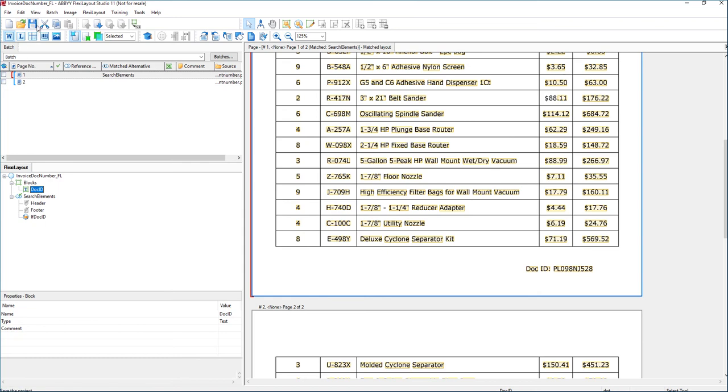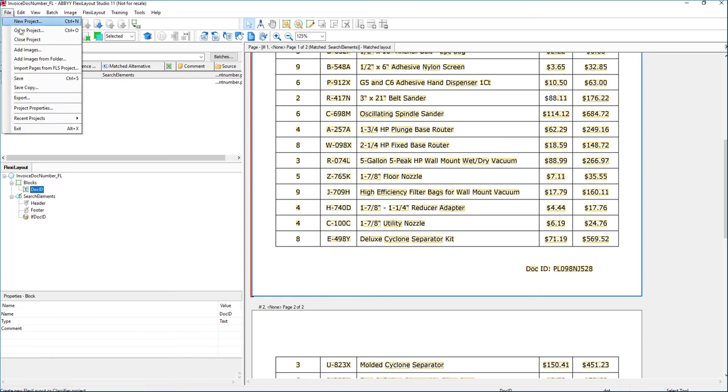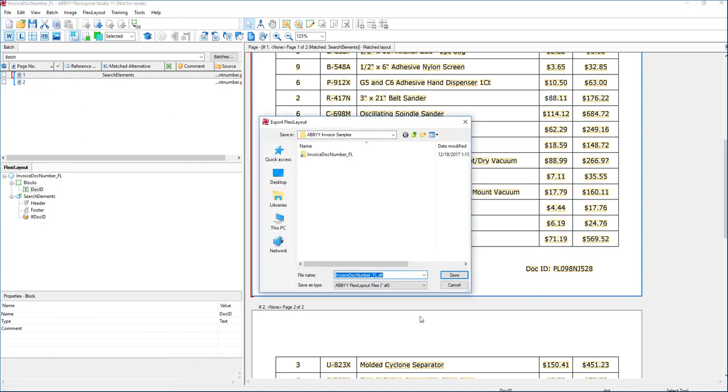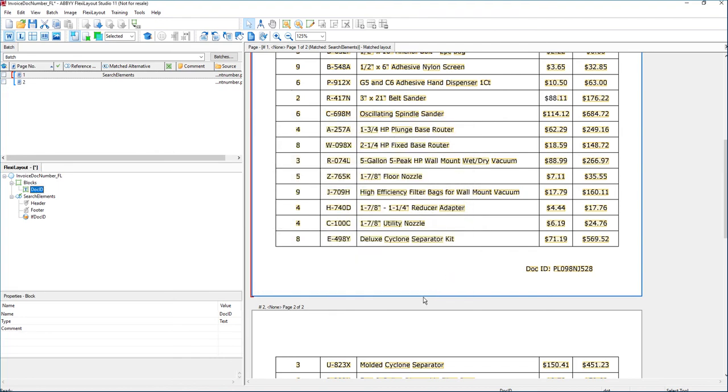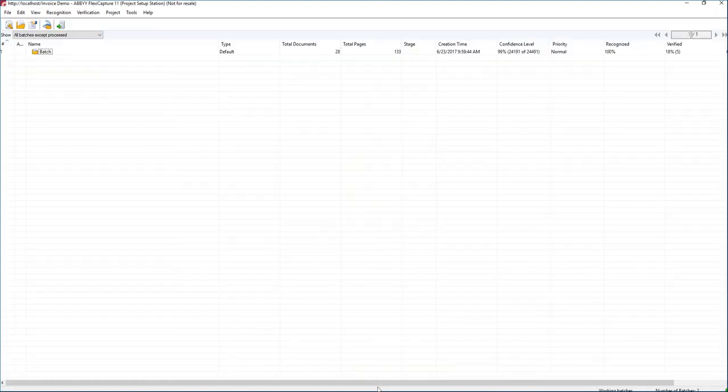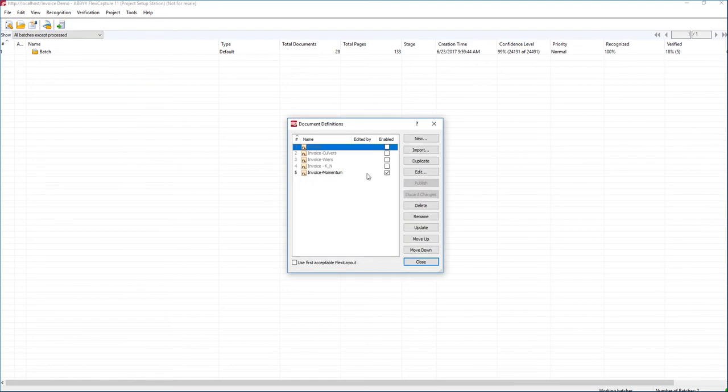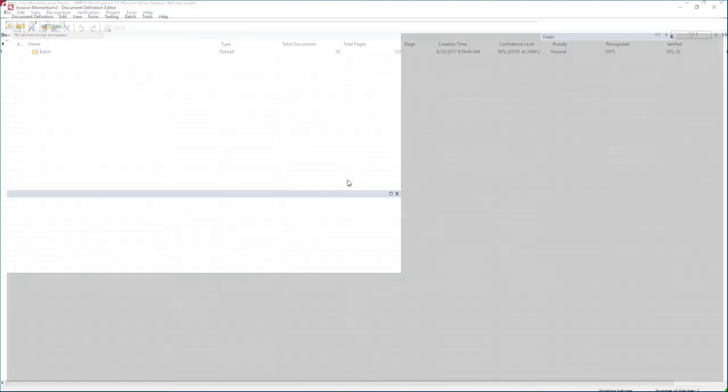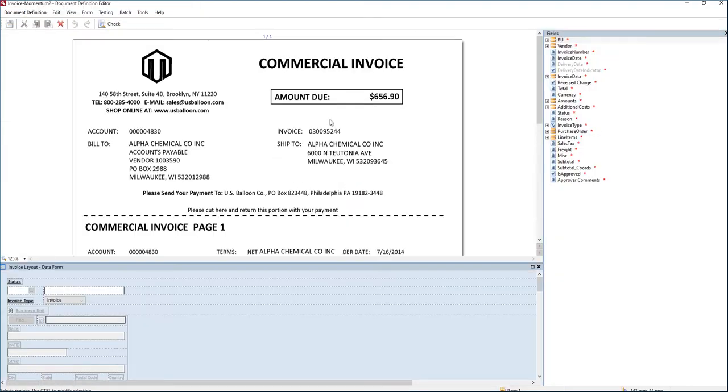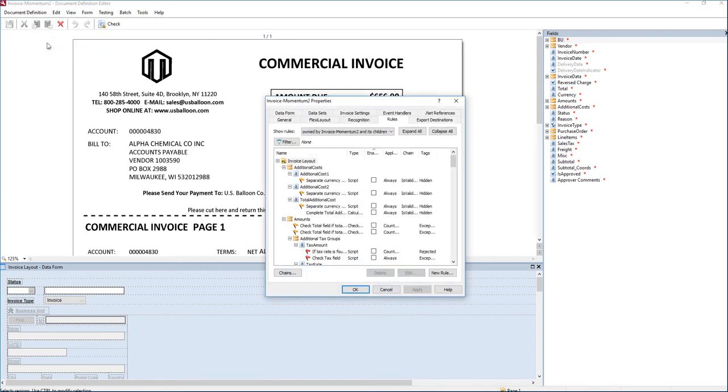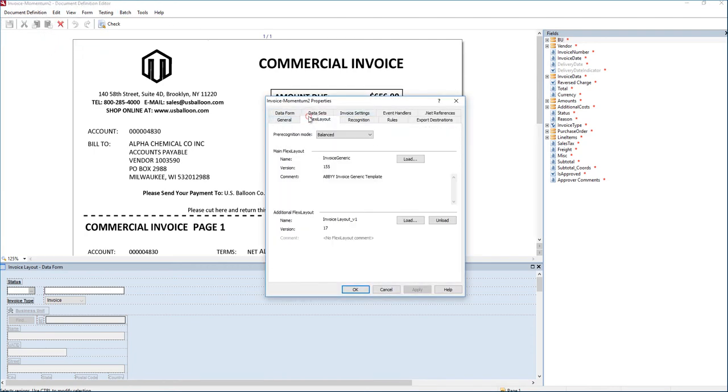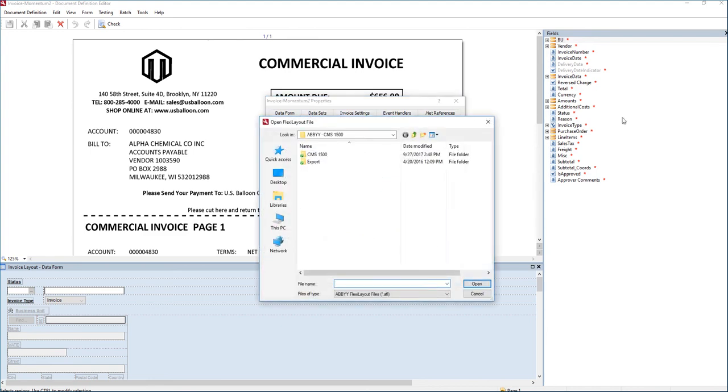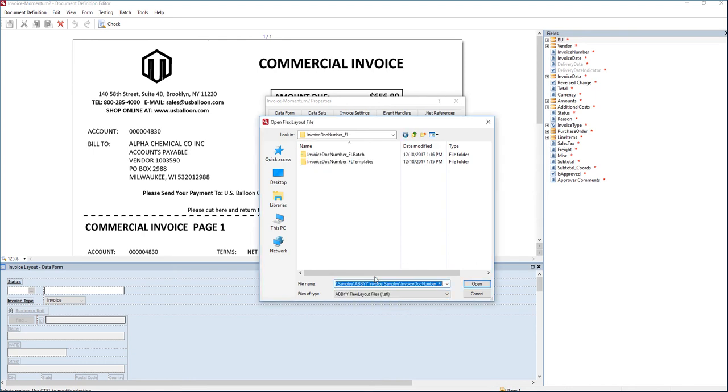And so what I'm going to do is save this and I'm going to export this project. We're going to export the layout here. And then I'm going to go into my document definitions. And I'm just going to duplicate one to show this to you. And what I would like to do is go to our properties. And we will go to our flexi layout tab and we will load a new one. We want to find the path of that AFL that we exported.